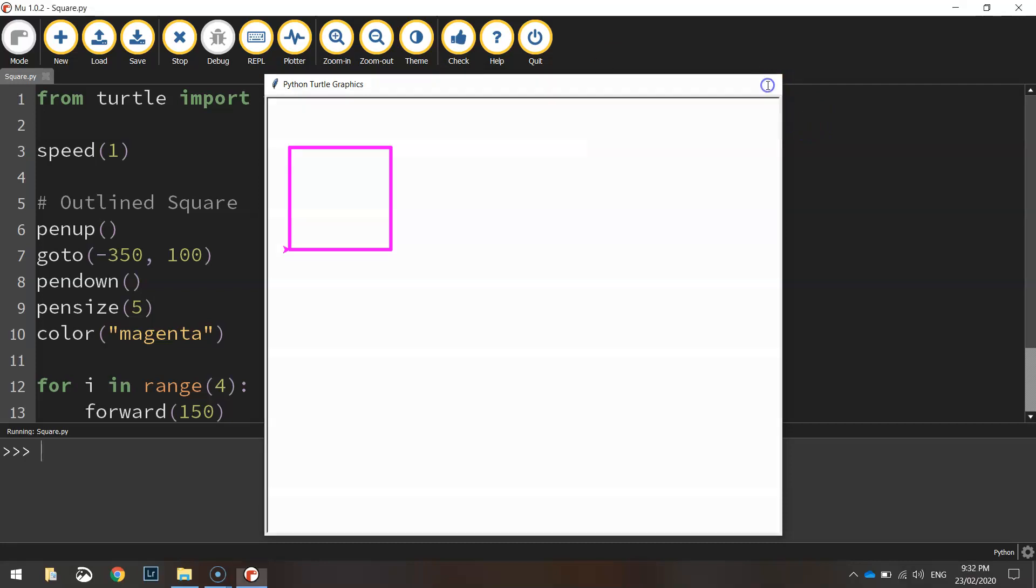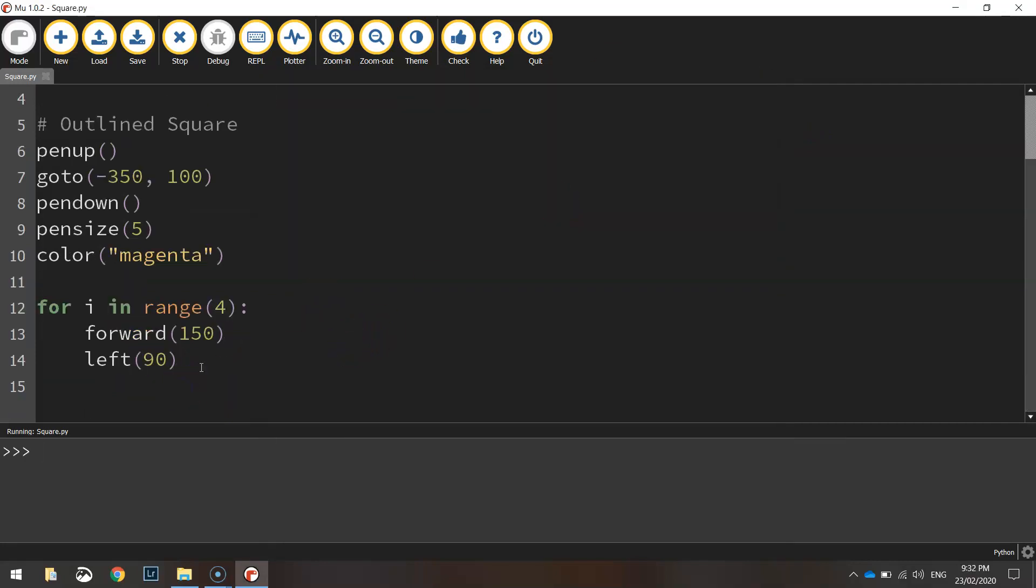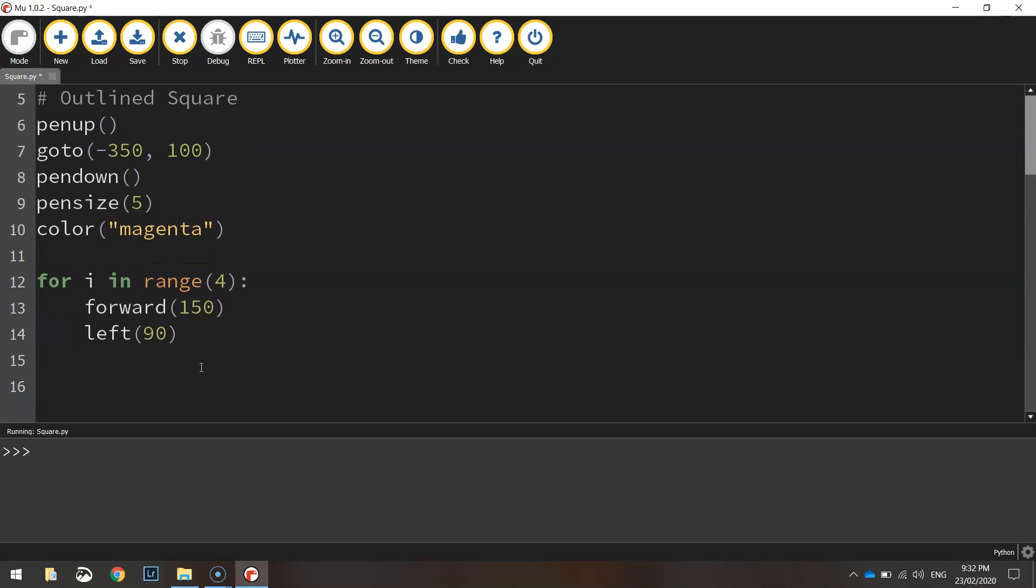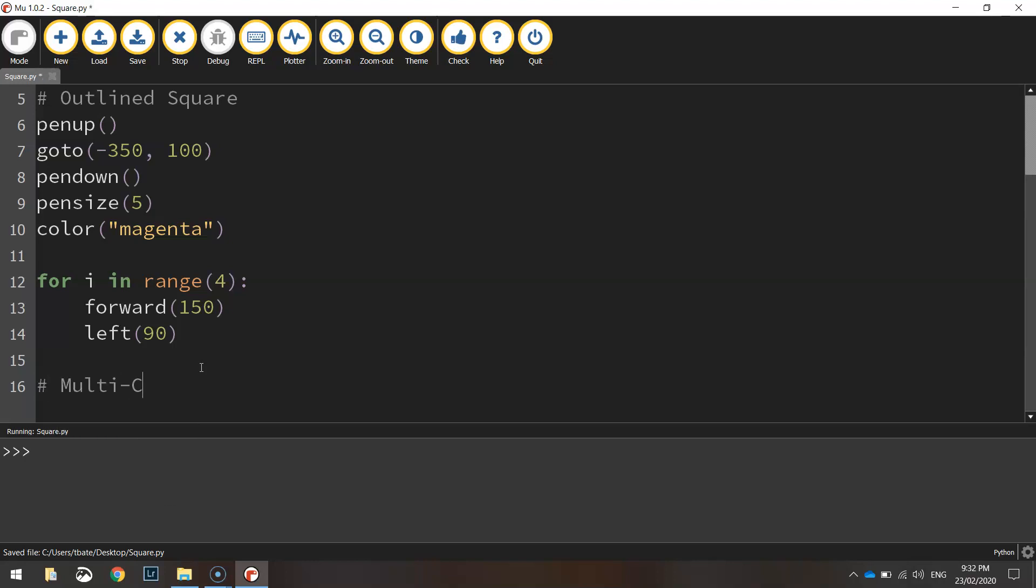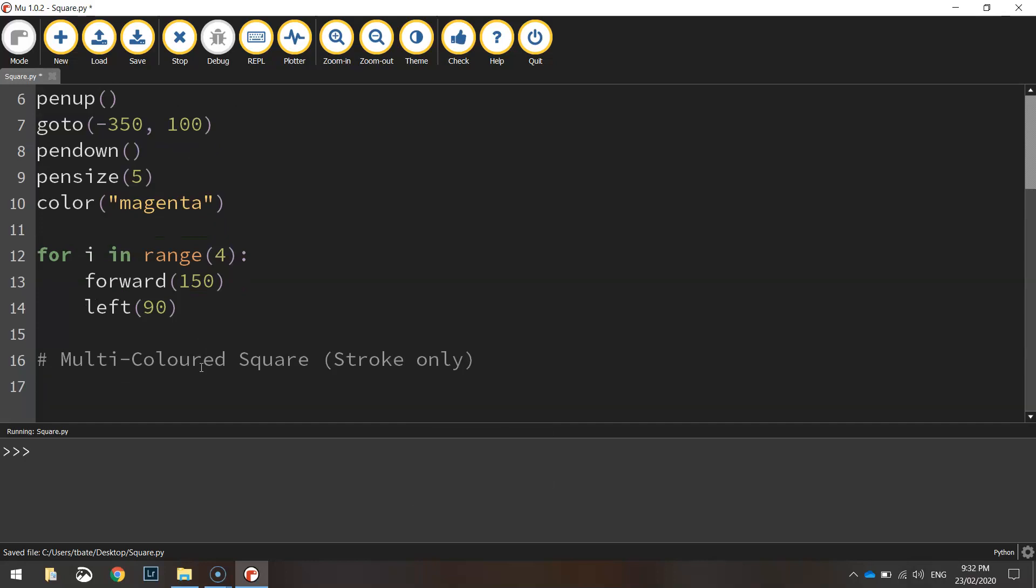That's how you draw a simple square with no fill color. What we're going to do now is we're going to draw another square that has a multicolored border. So let's put in a hashtag here for a comment. We'll say multicolored square and we'll put stroke only. Remember the stroke is the border.